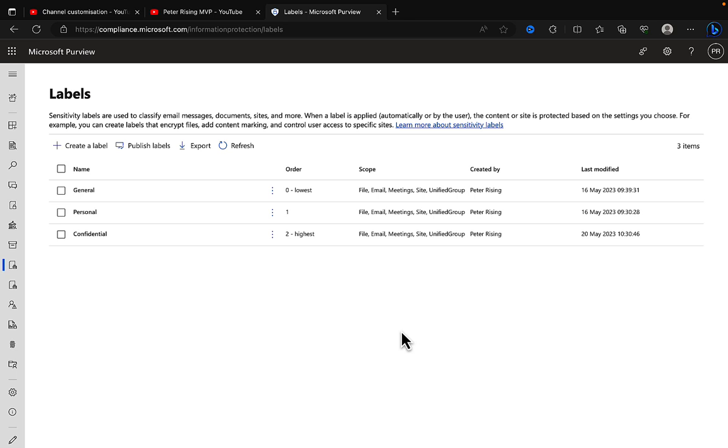It's important to not have too many labels, especially in instances where you don't have the licensing that will enable you to have automatic labeling in your tenants. So keep it simple, make it easy for your users to use these labels and understand them.